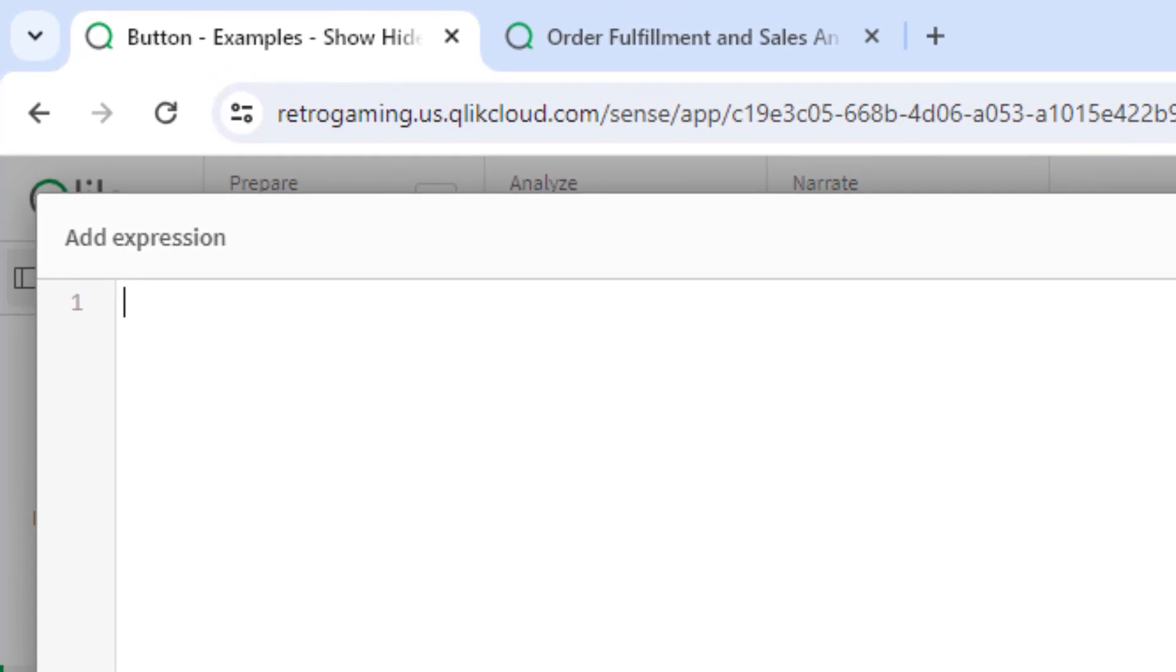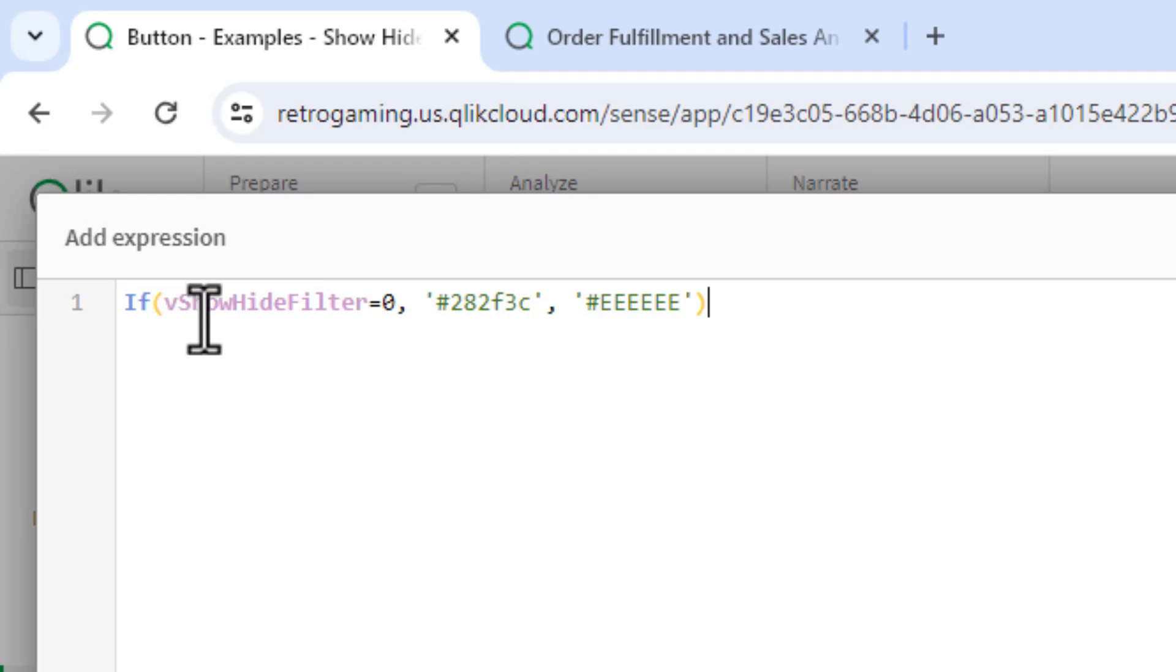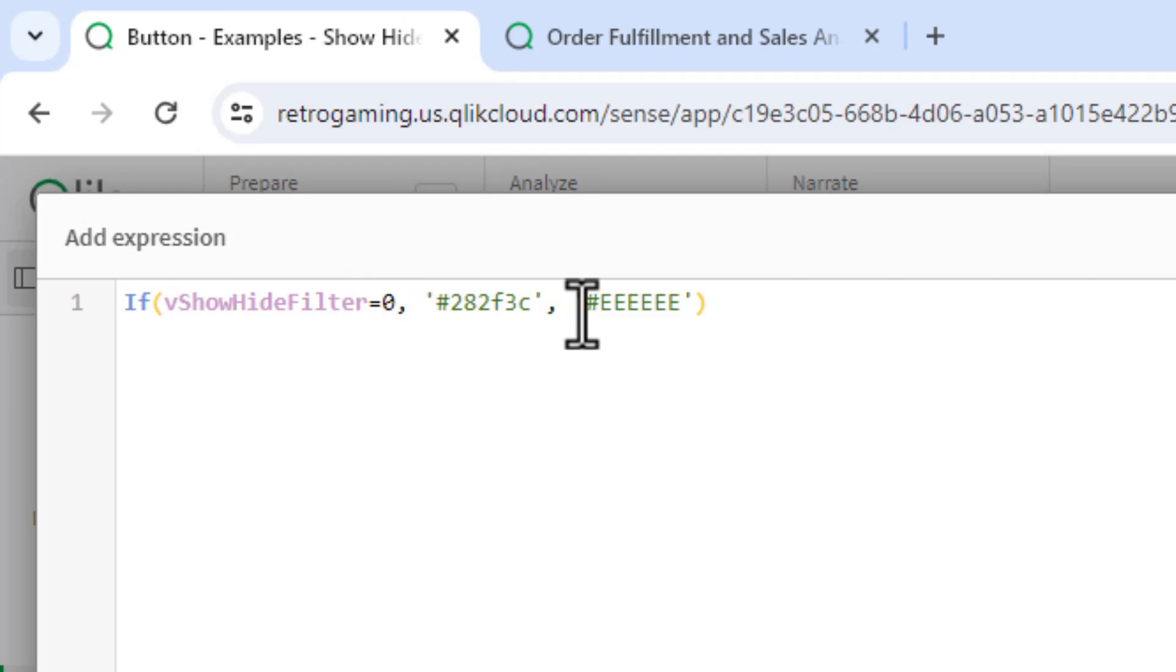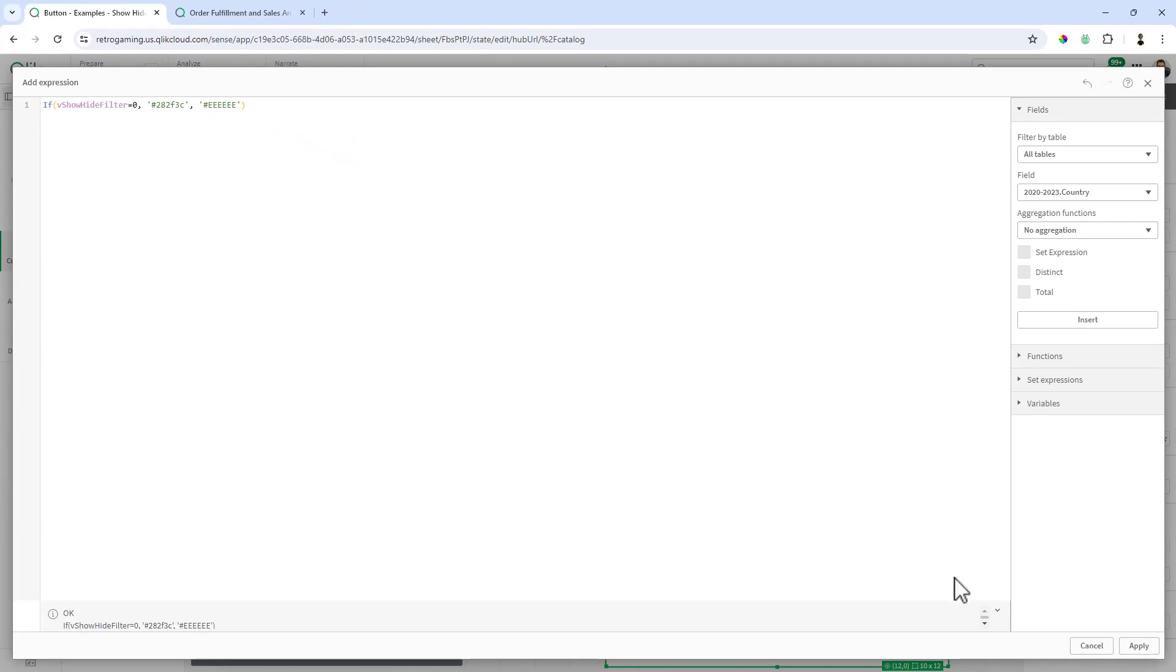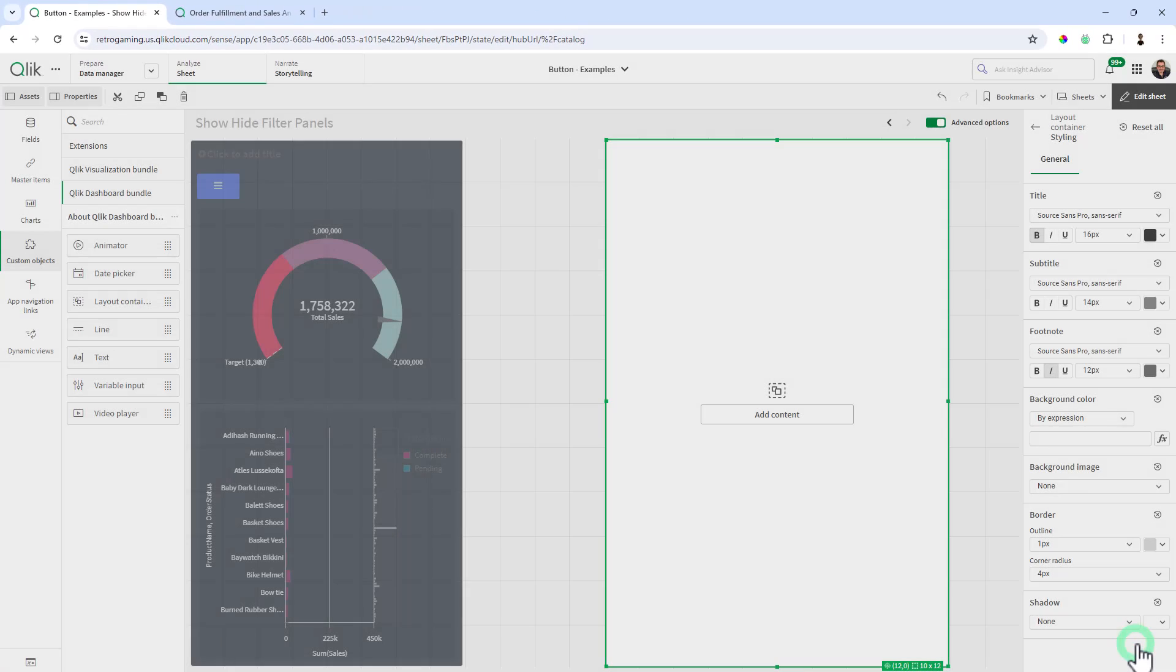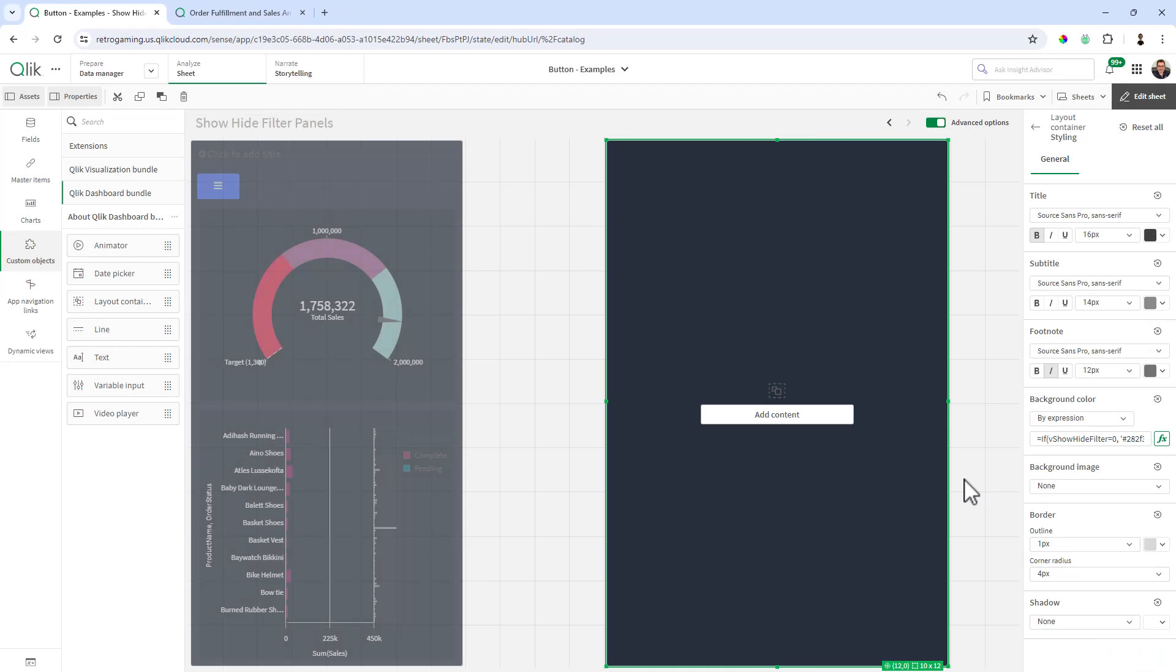We're going to make this background color dynamic with an expression. And in the expression editor, I'm just going to use a very simple logic if statement. Looking at the variable vShowHideFilter, if it's equal to zero, set it to like a dark gray, else set it to like a whitish color. Click Apply. And you can see that our layout container is now dark gray because that value has already been set within the variable's default value as zero.